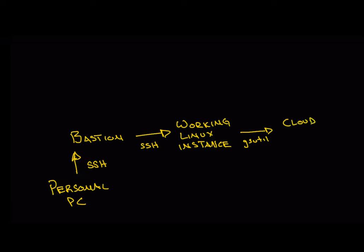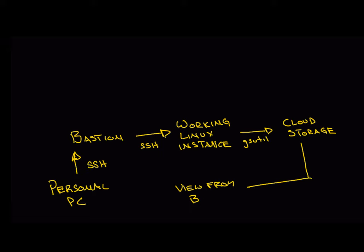From that Linux instance, I'll output plots as JPEGs and use some kind of command utility. If I'm using AWS, there's an AWS utility to copy files from your computer to S3. If you're using Google Cloud Storage, it's gsutil, and you push those files to the cloud storage, and then I can view those files in the cloud storage from my browser.